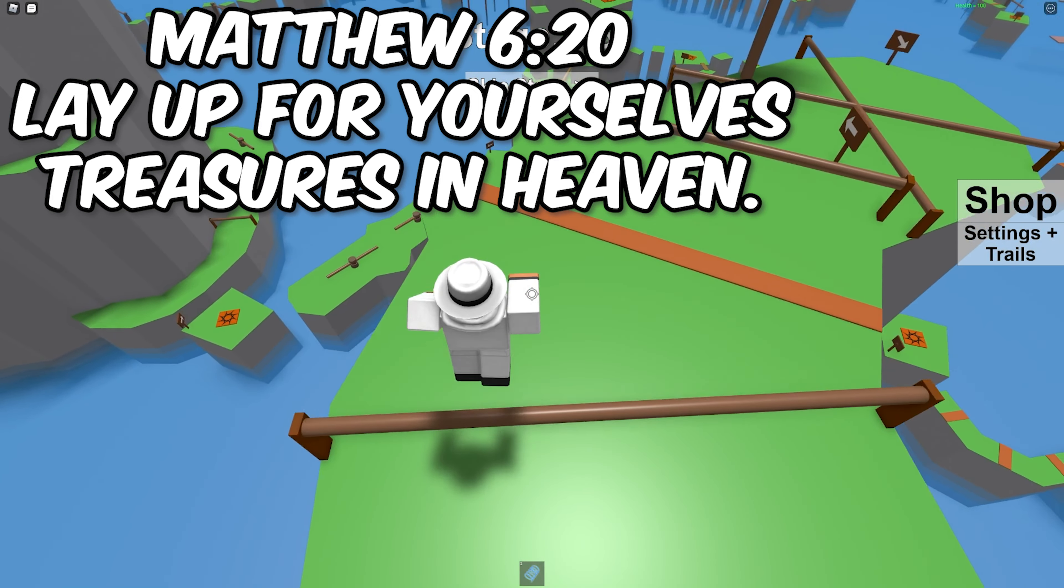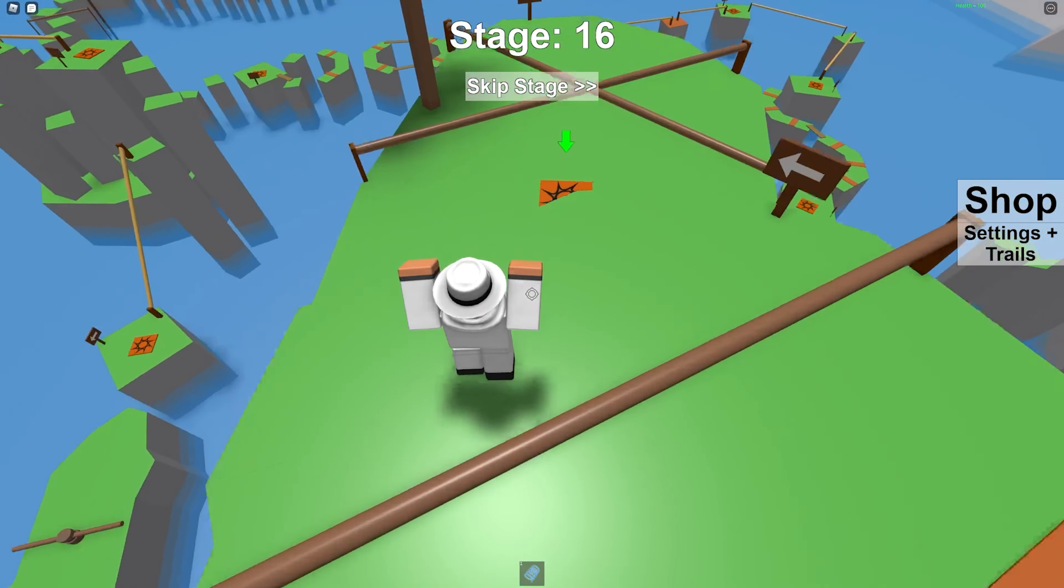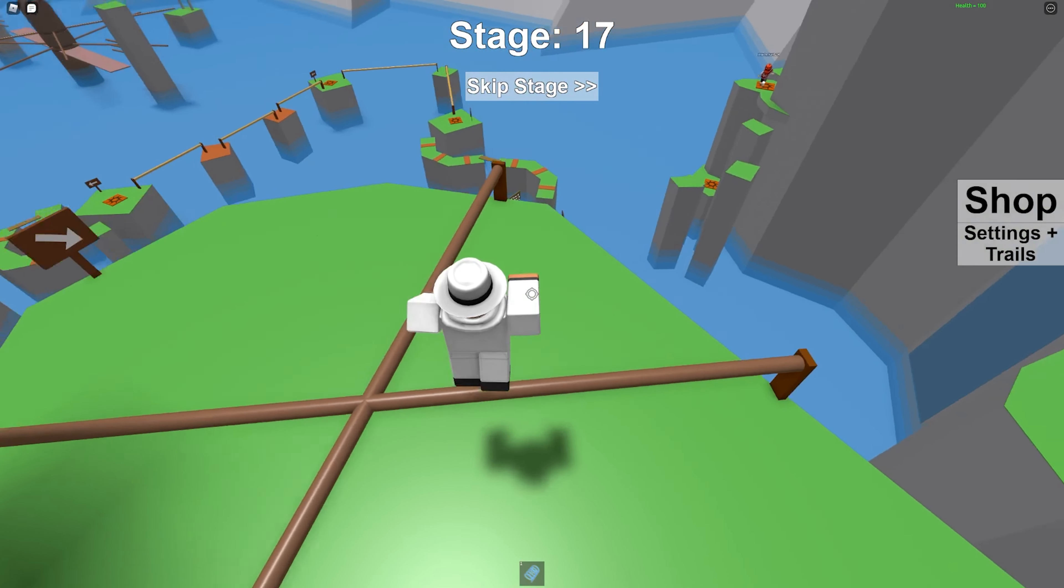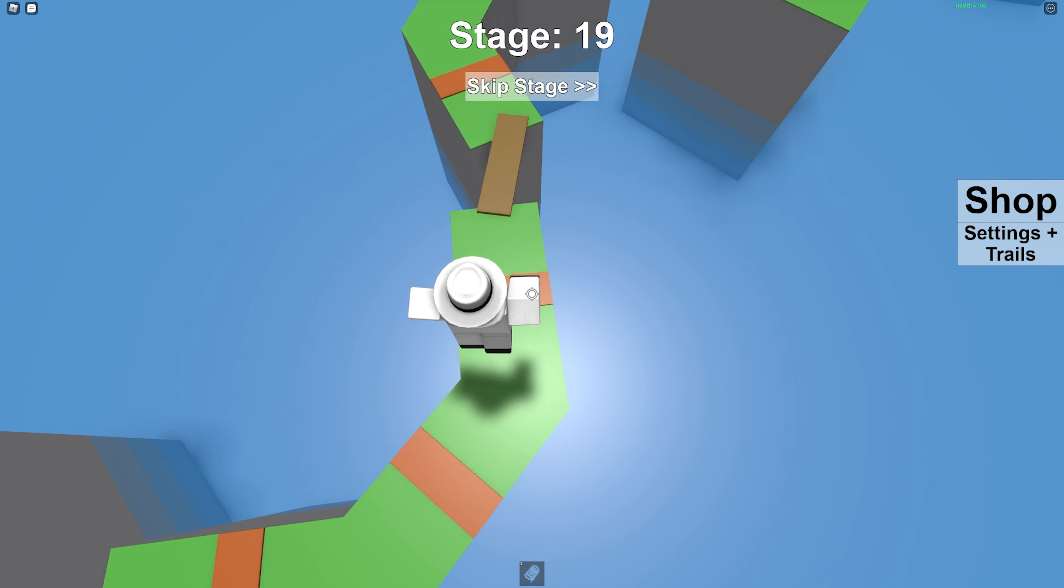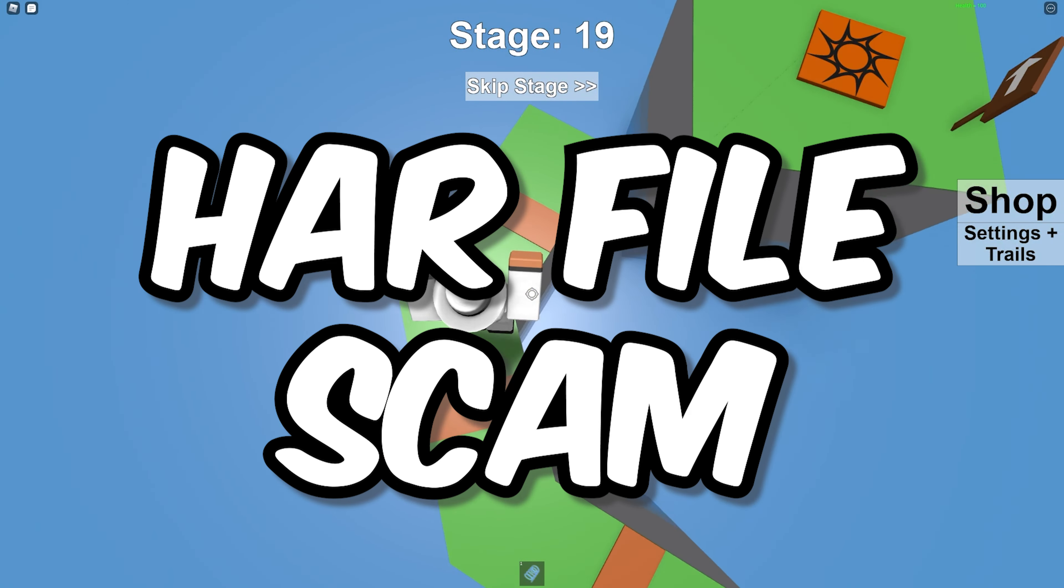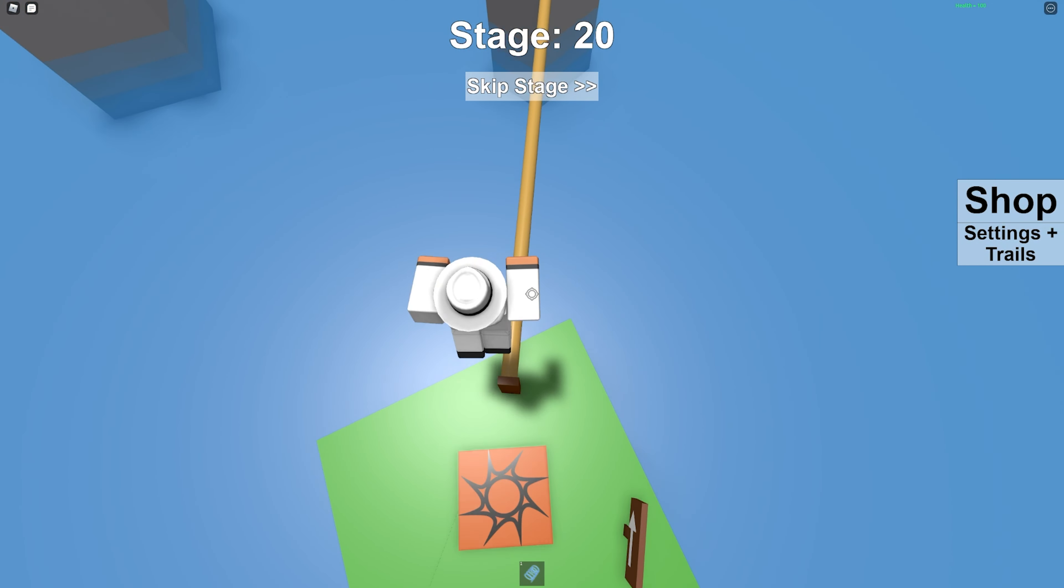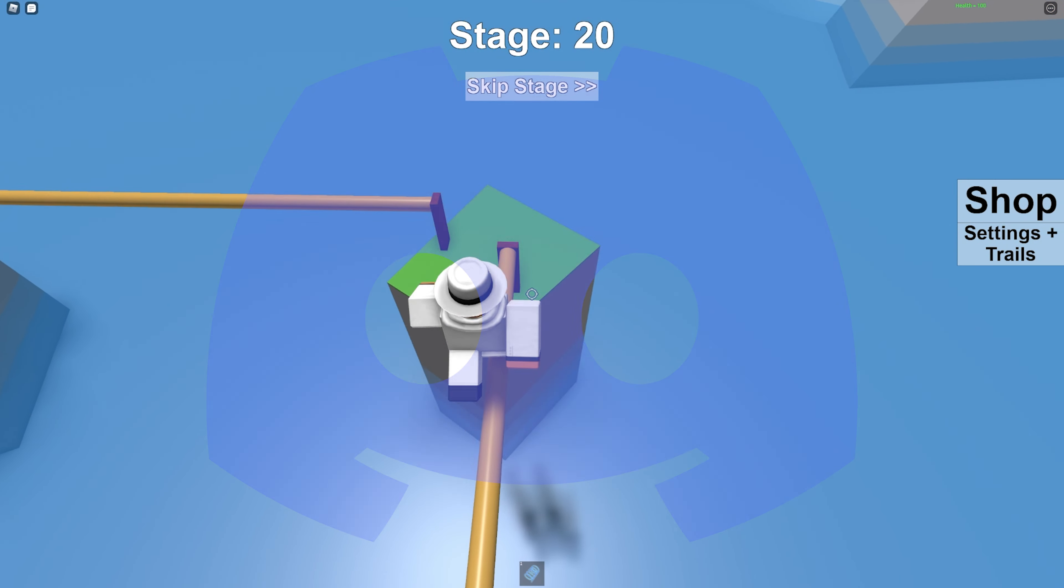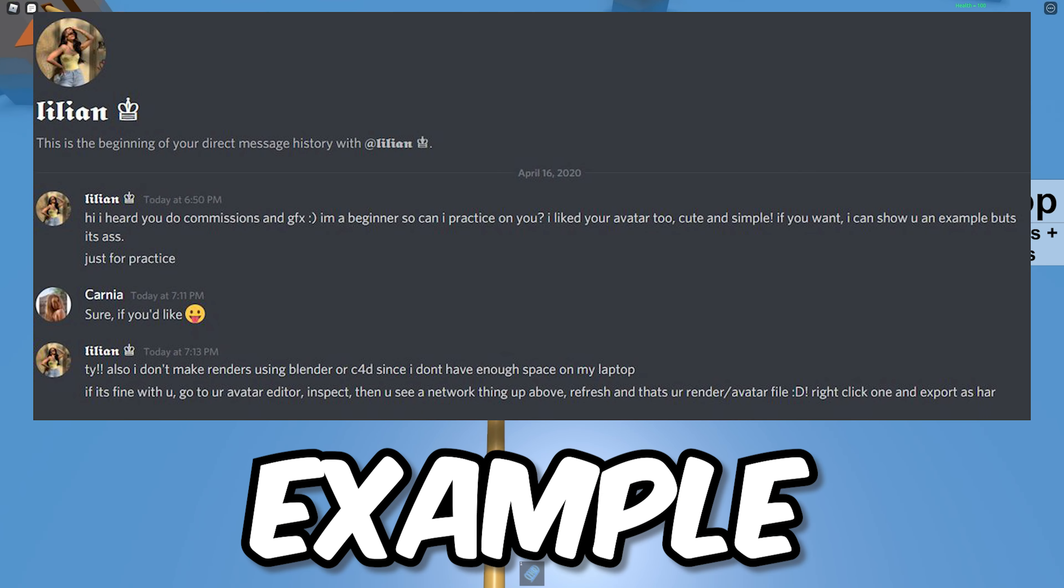Also another scam that happens a lot, which kind of relates to cookie logging because hackers can get ahold of your cookies, is called the HAR file scam. Basically what will happen is somebody will message you on Discord or some other social media and they'll say they want to make a GFX or some art for you.